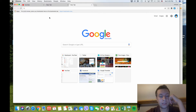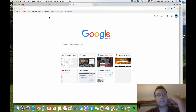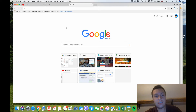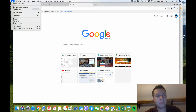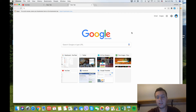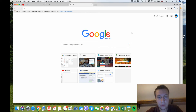Sometimes your Mac can freeze — especially if you have a slightly older Mac, like three or four years old. It can freeze so badly you can't even move your mouse to reach the Apple icon. In that situation, you just need to press and hold the power button in the top right corner for about three seconds.